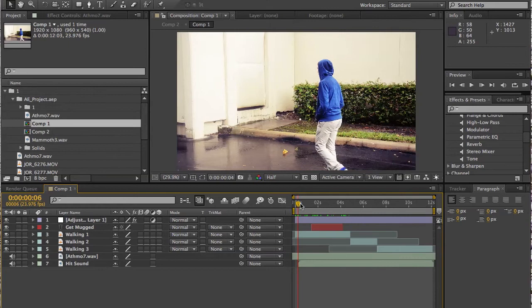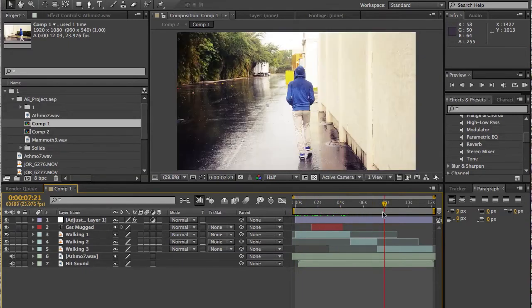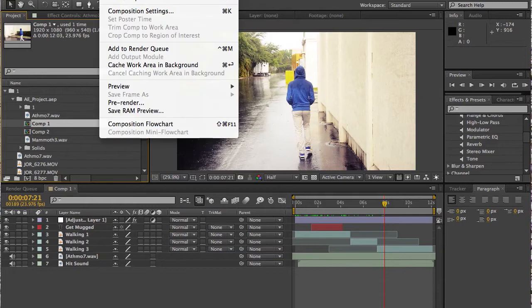Depending on what you made, it doesn't matter how long it is. So you're just going to go up here and you're going to go to composition, Add to render queue.